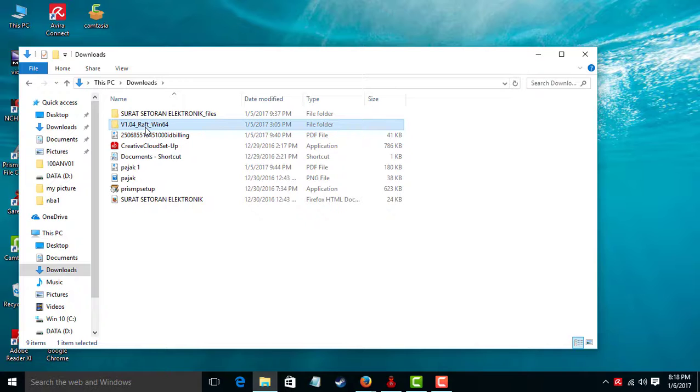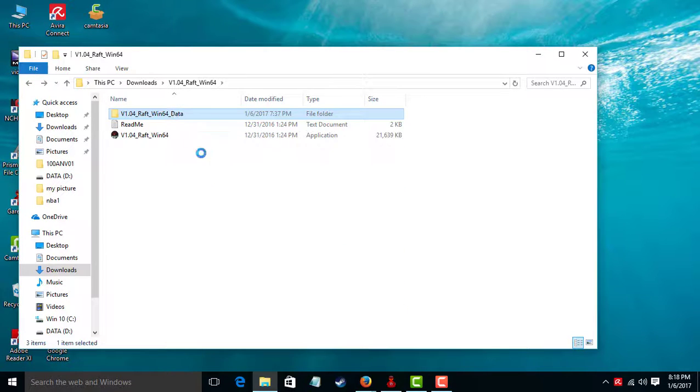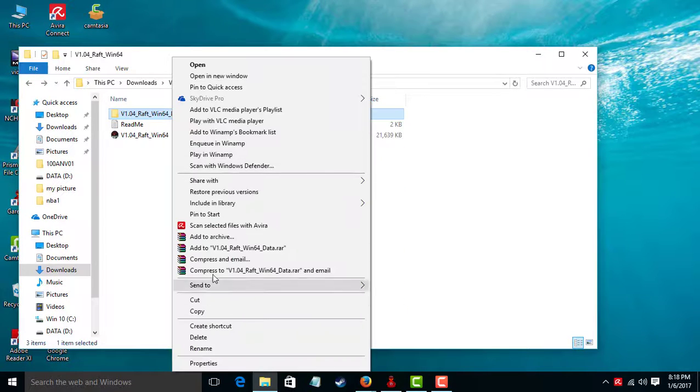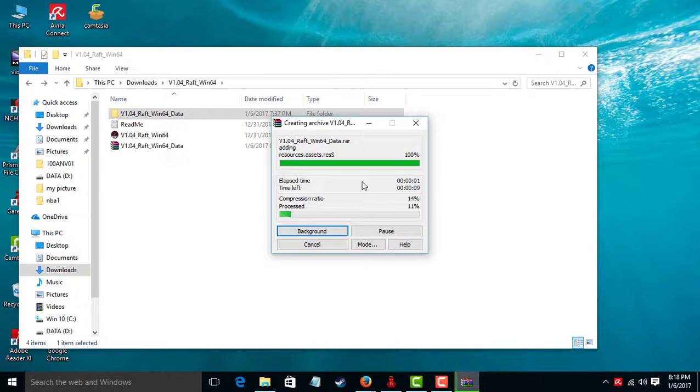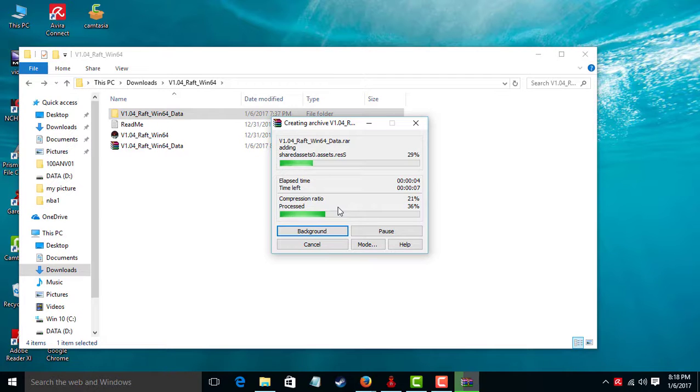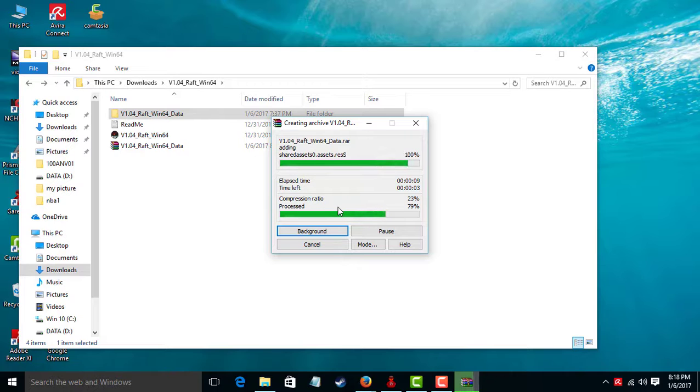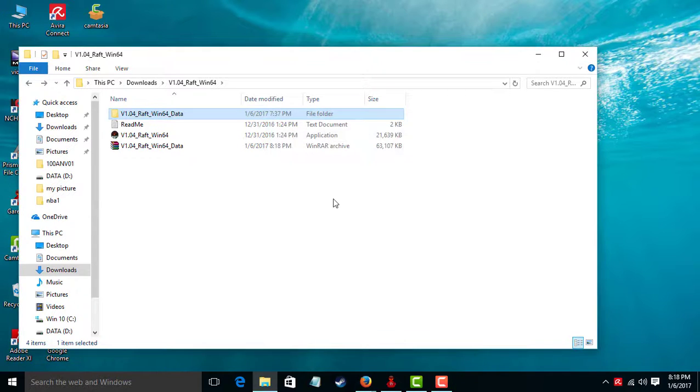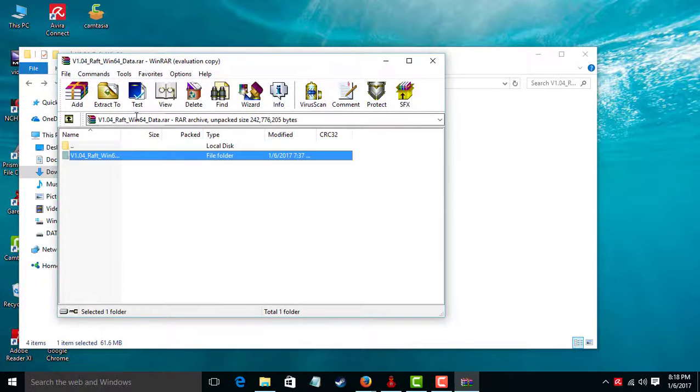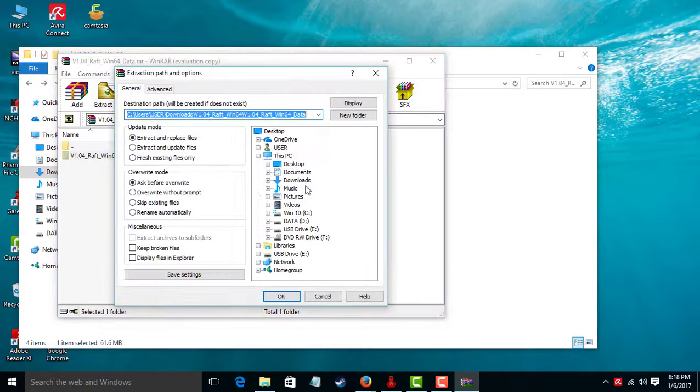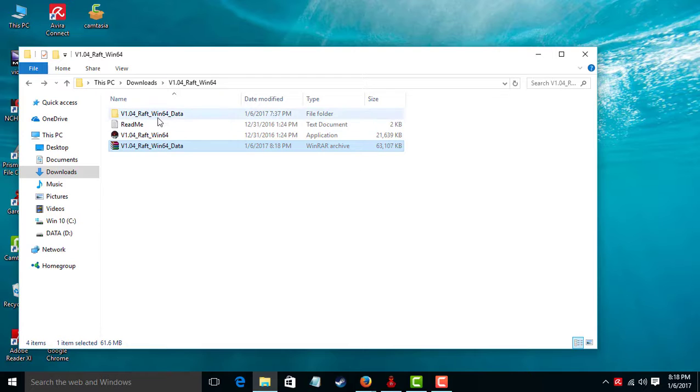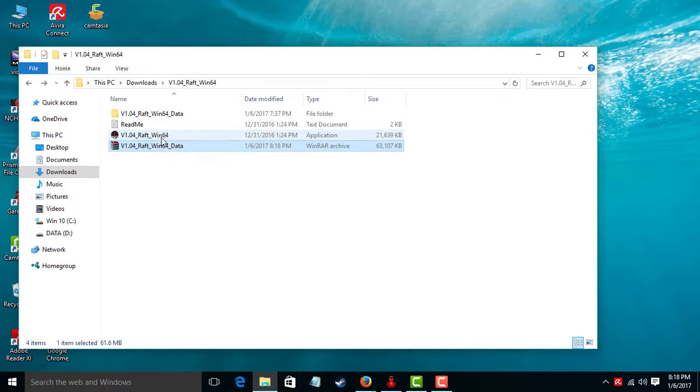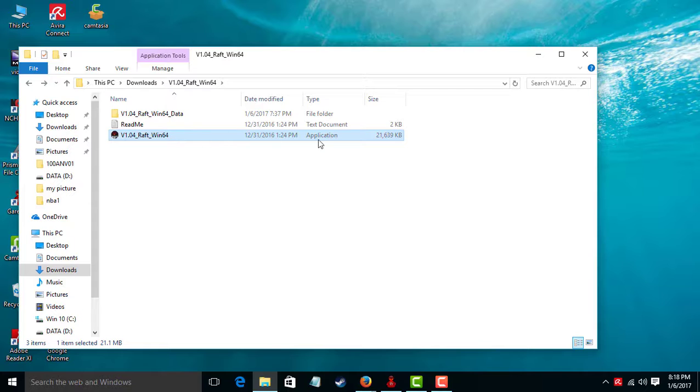We can do extract. Extract to, up to you. Can be like this. Delete this, and this is the game application.